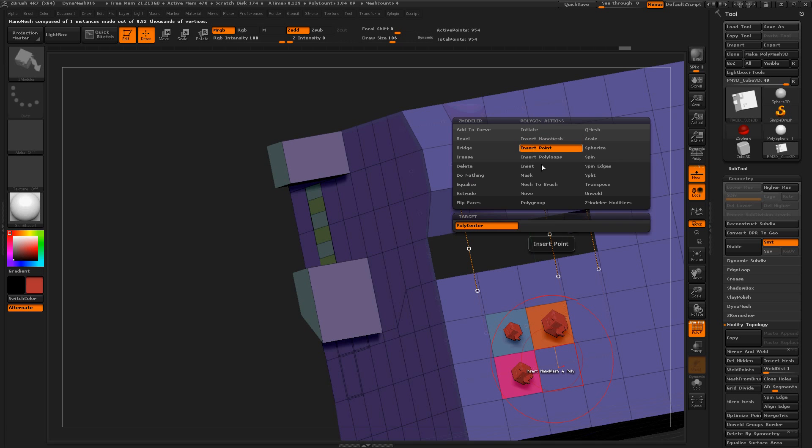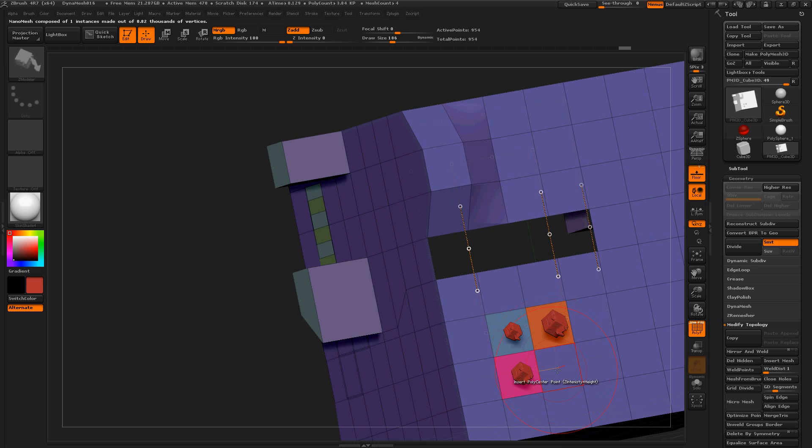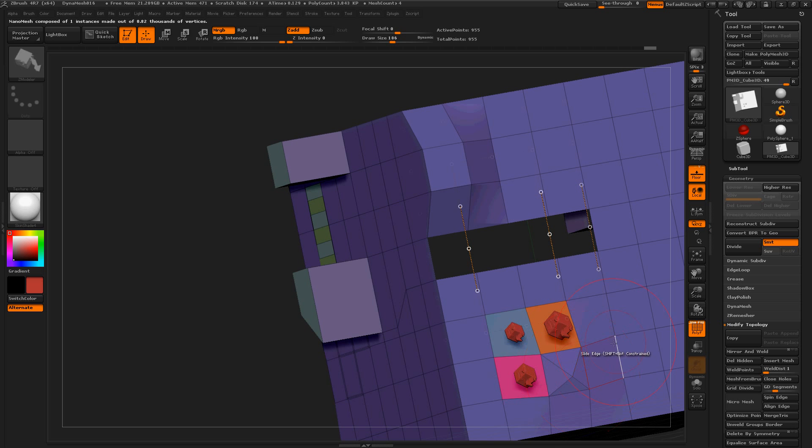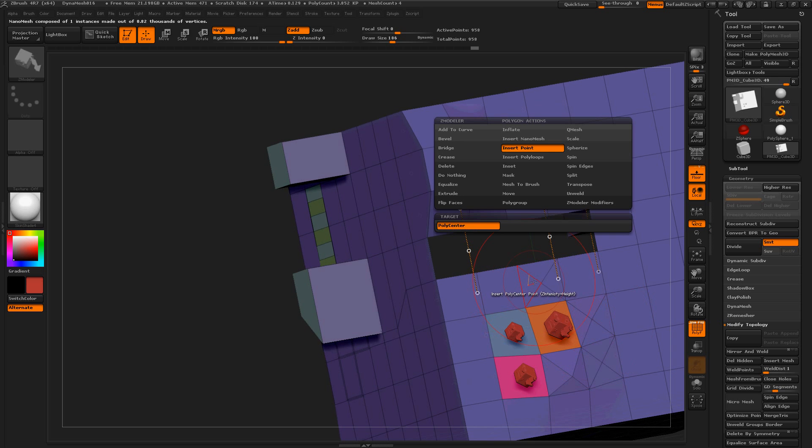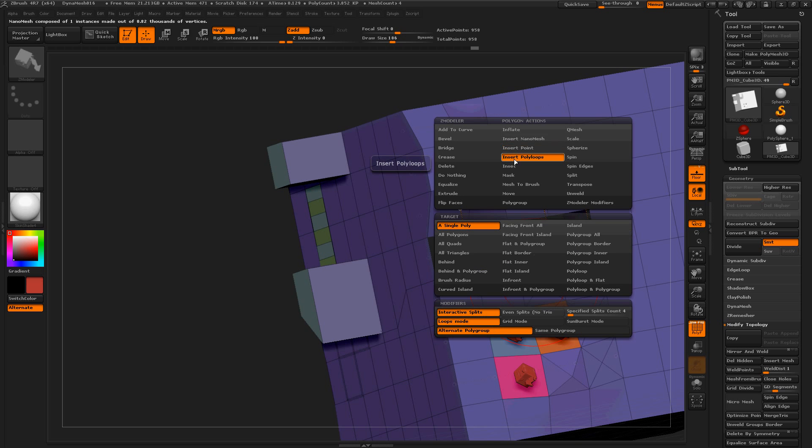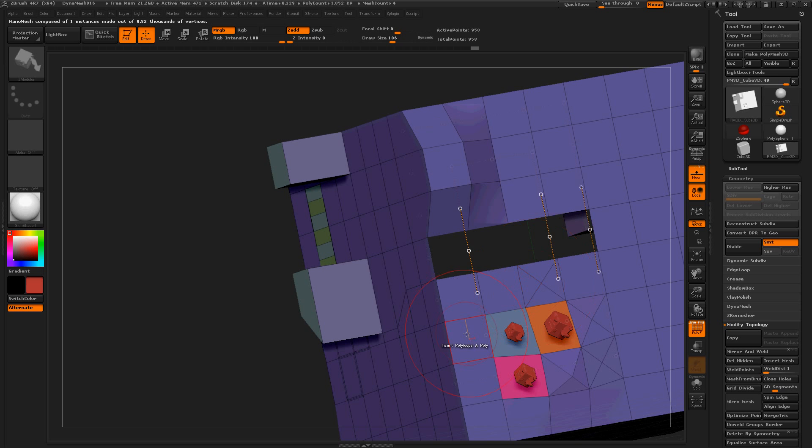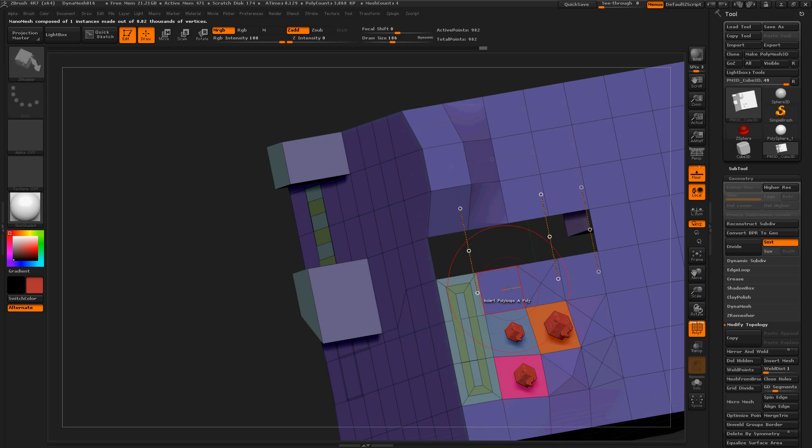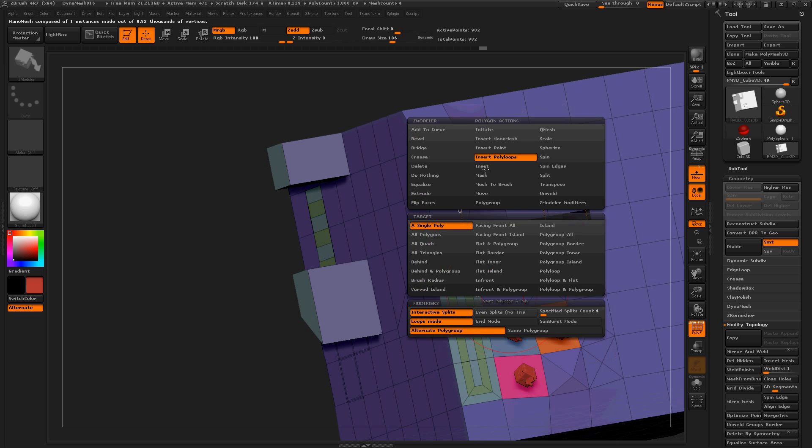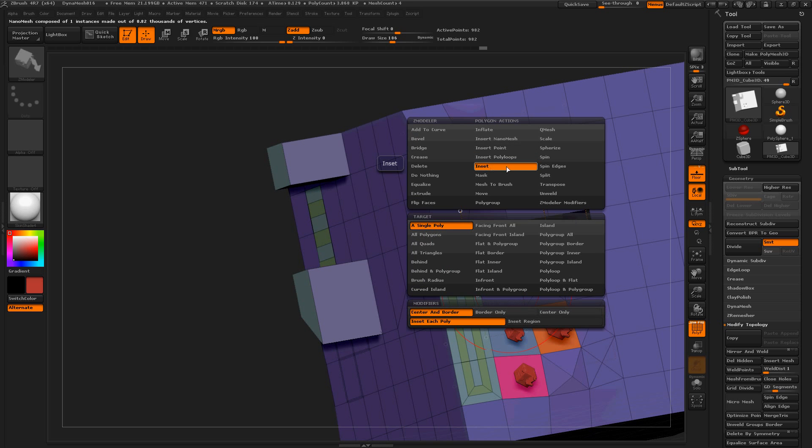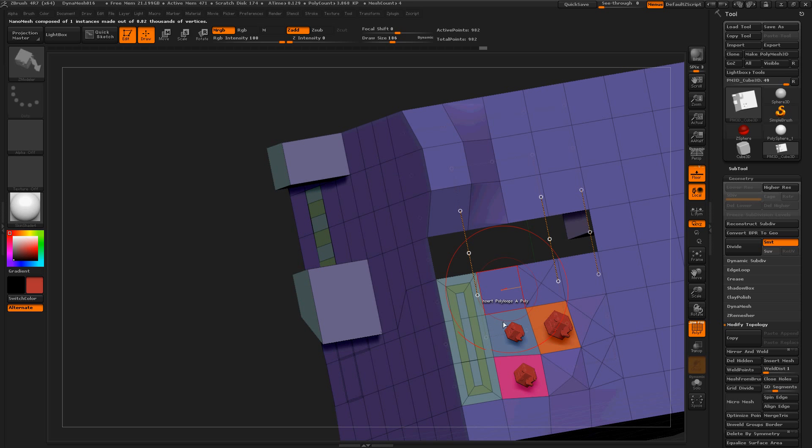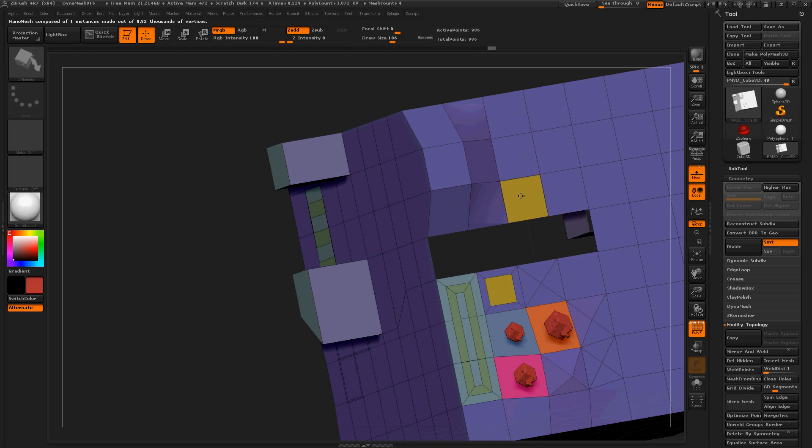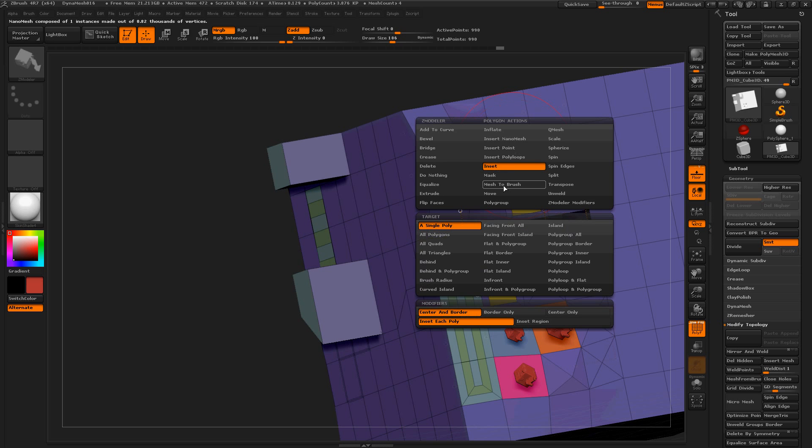Insert point. That makes sense. Nice. Insert polyloops. Oh, that's nice. I like that tool. Insert. Or, inset. Nice. I'm going to use that a lot.